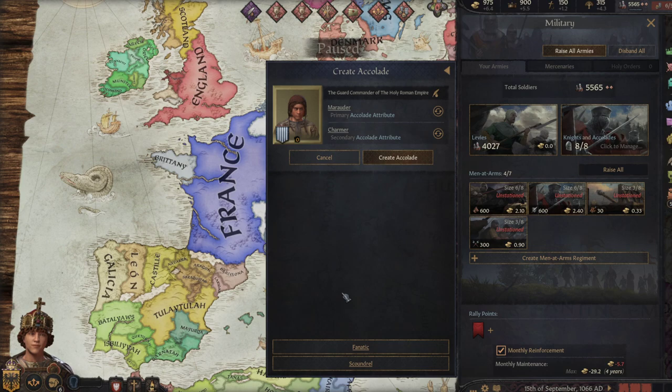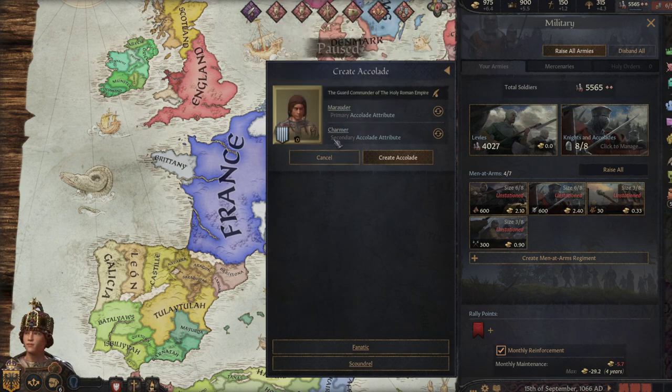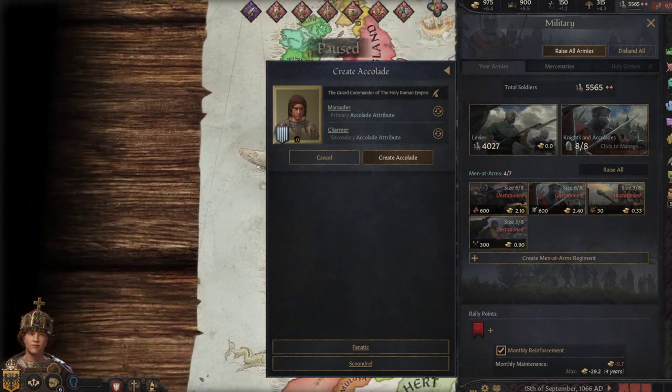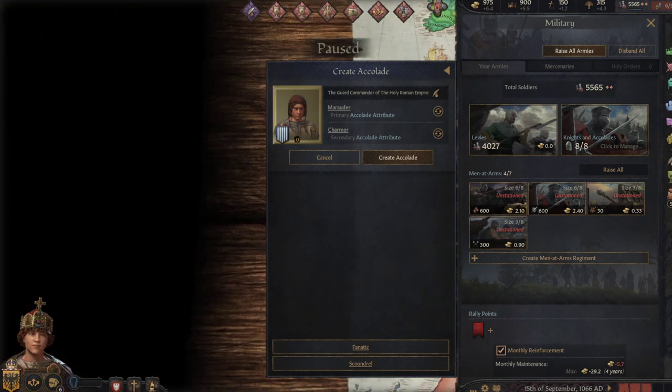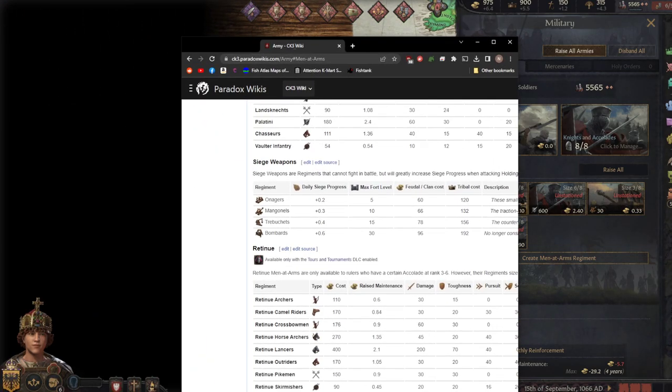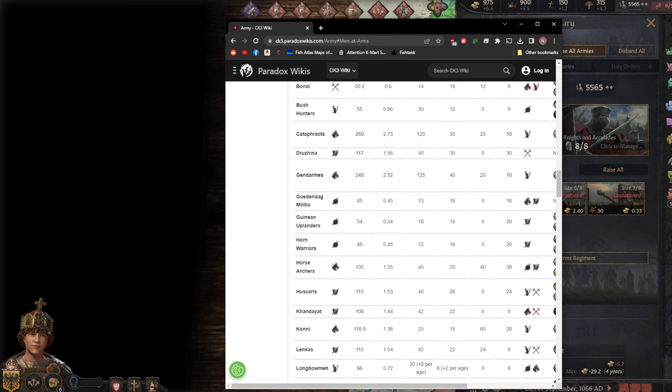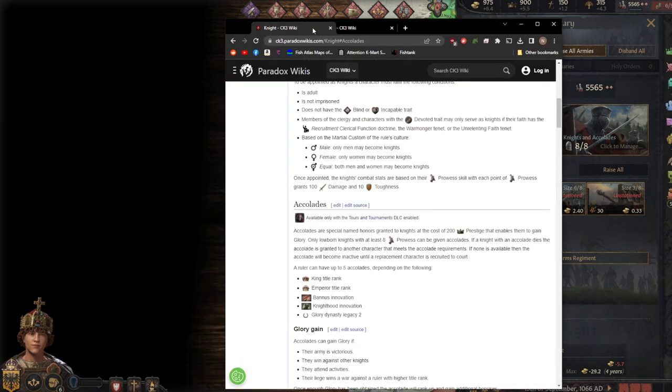You always have to have the minimum of the primary and the secondary accolade. However, the trait that you choose will actually change which modifiers that you get from the knight. So this video's intention is to kind of go over some of these accolades, which ones are the best, which ones are the worst, and how to get the most out of your knights.